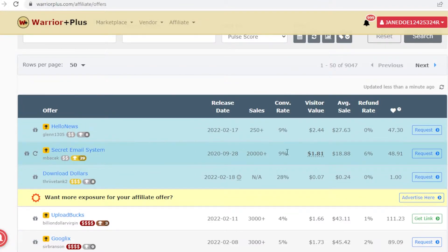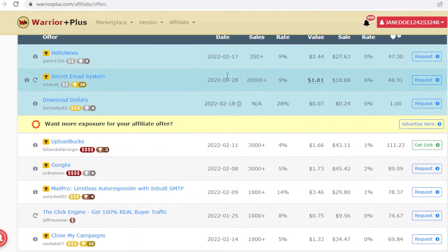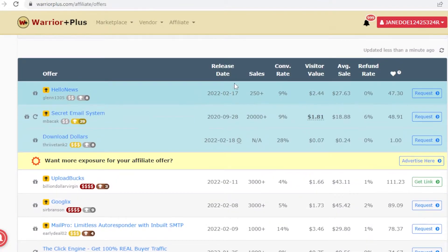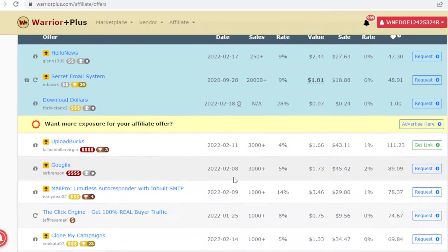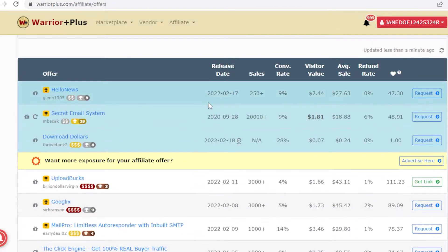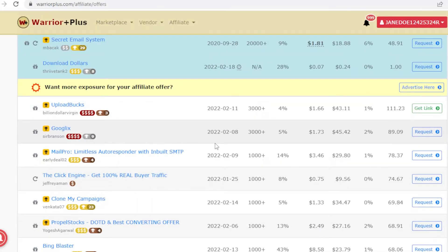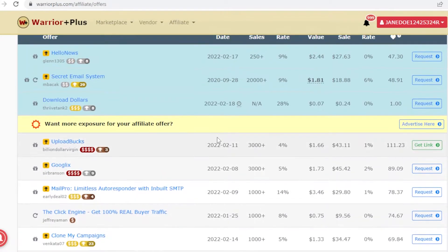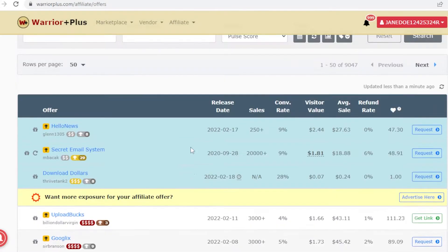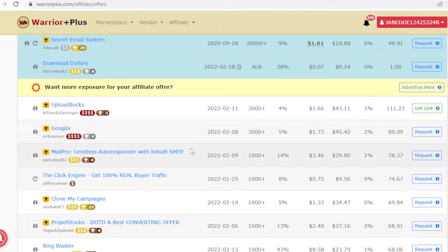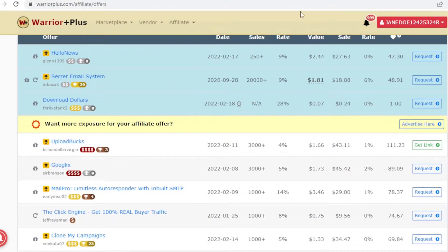The release date usually does not matter. However, if the product was released a couple of years ago, you're not going to get as much traction because a lot of people have probably already promoted it.